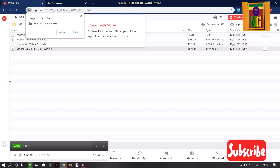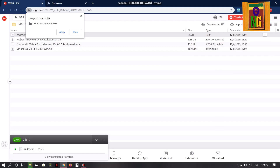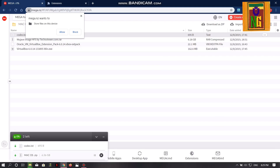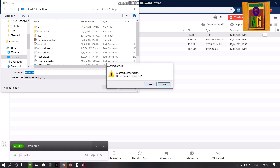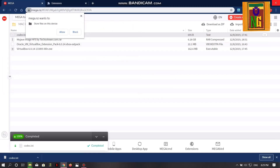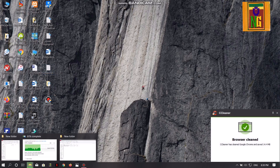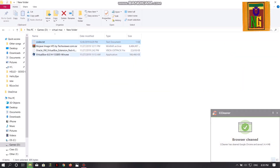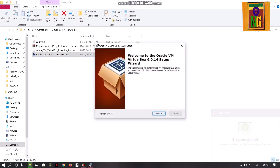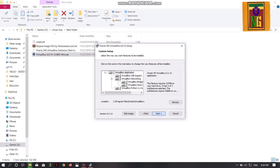We can download the Mac OS and install the Mac OS. Now we are going to download the files. For developers, we can download the Mac OS files. We are going to download the Mac OS file stick and the Mac OS file from the Mac OS.